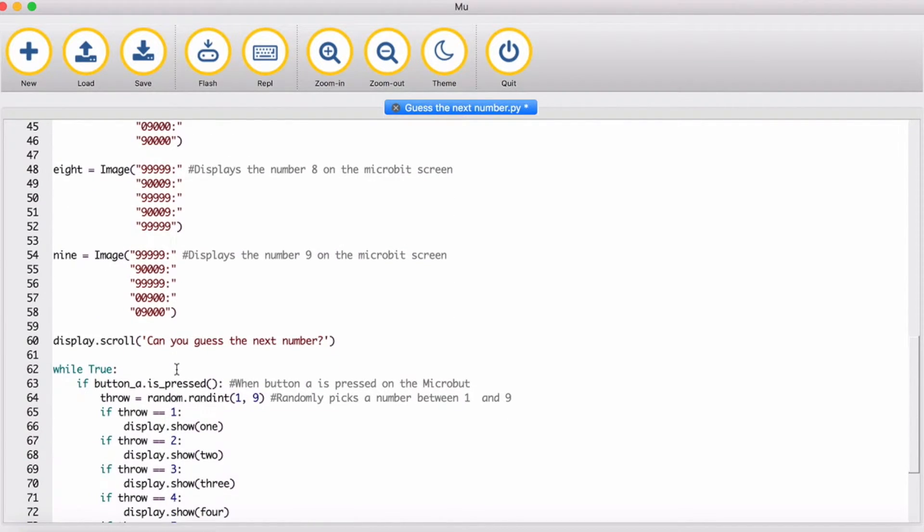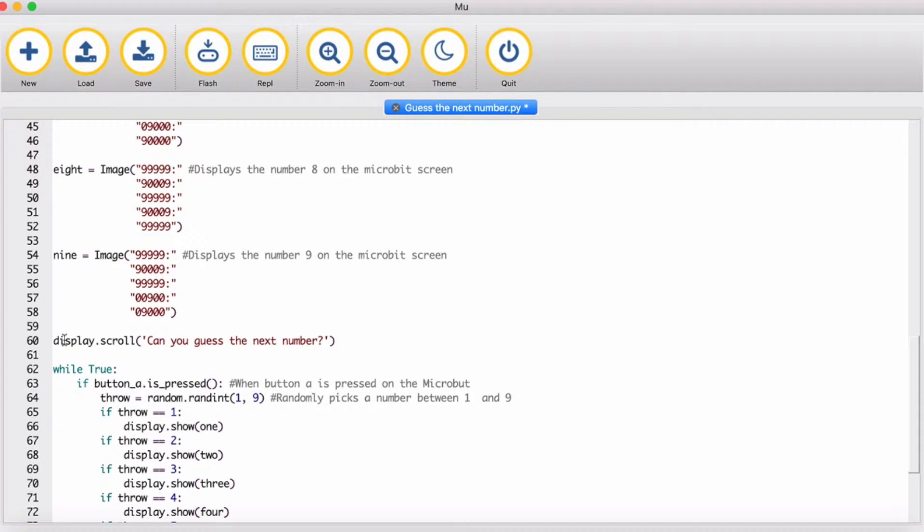And then what you need to do is create a text scroll. So when the file starts on the microbit, it says, can you guess the next number?